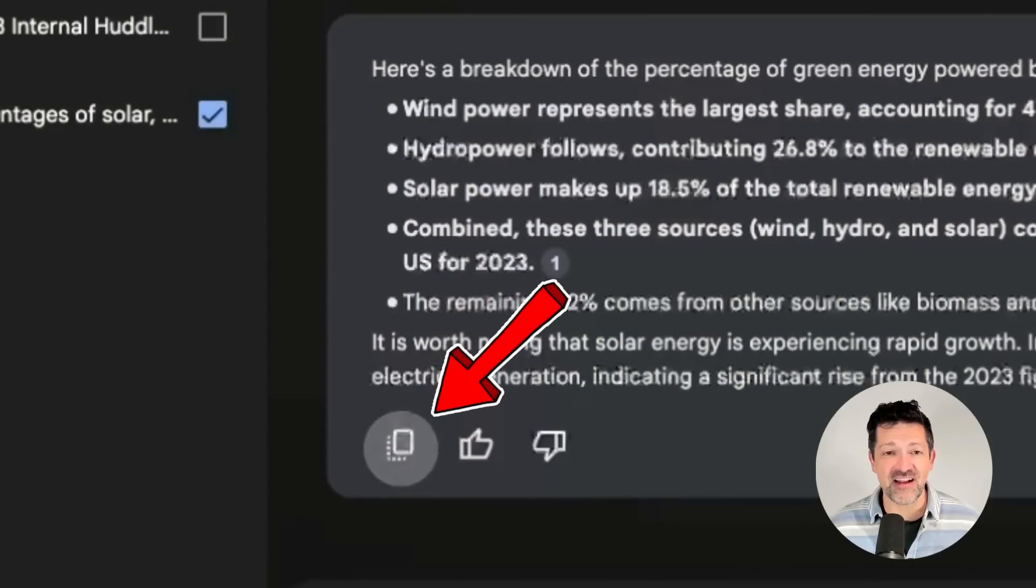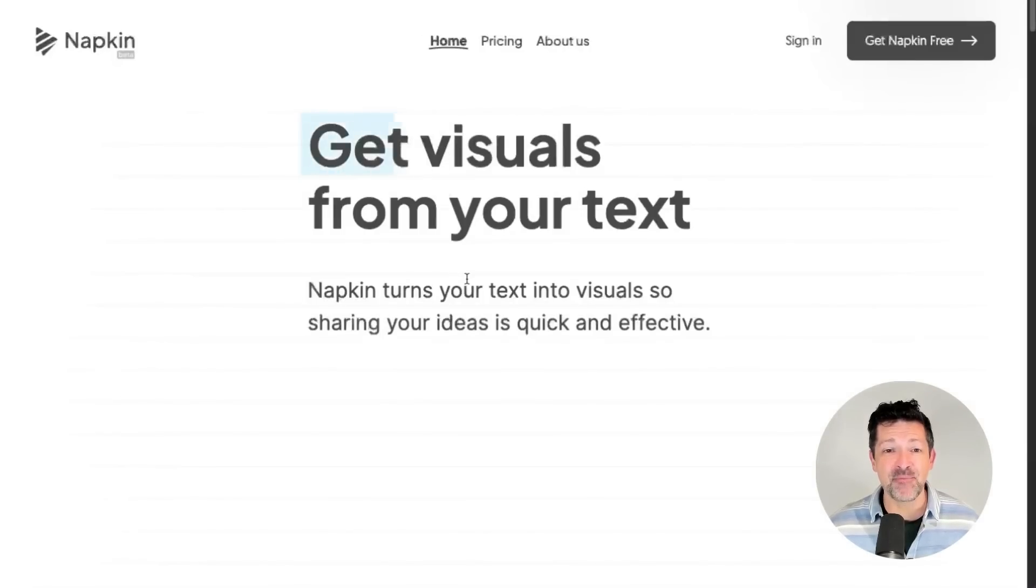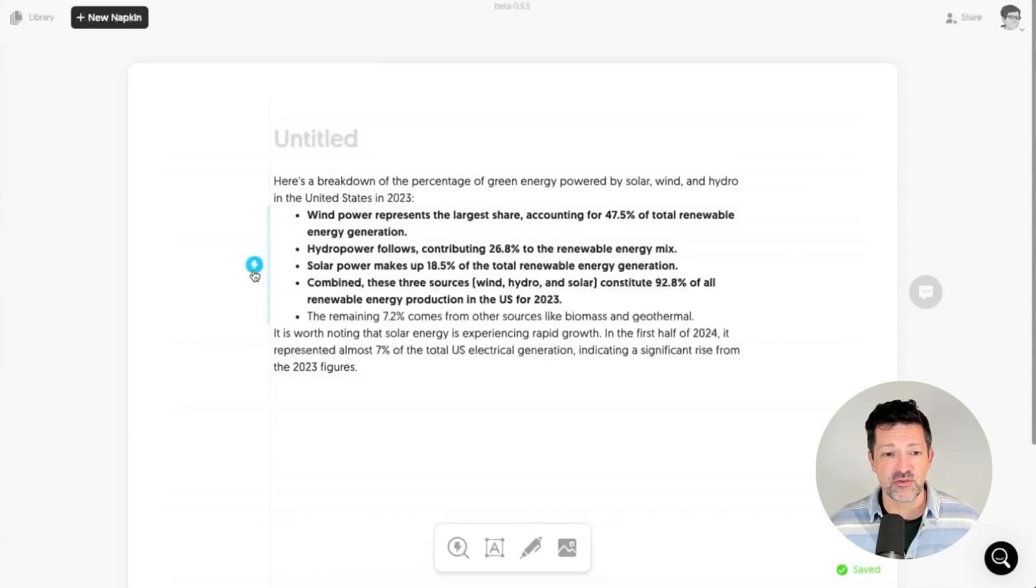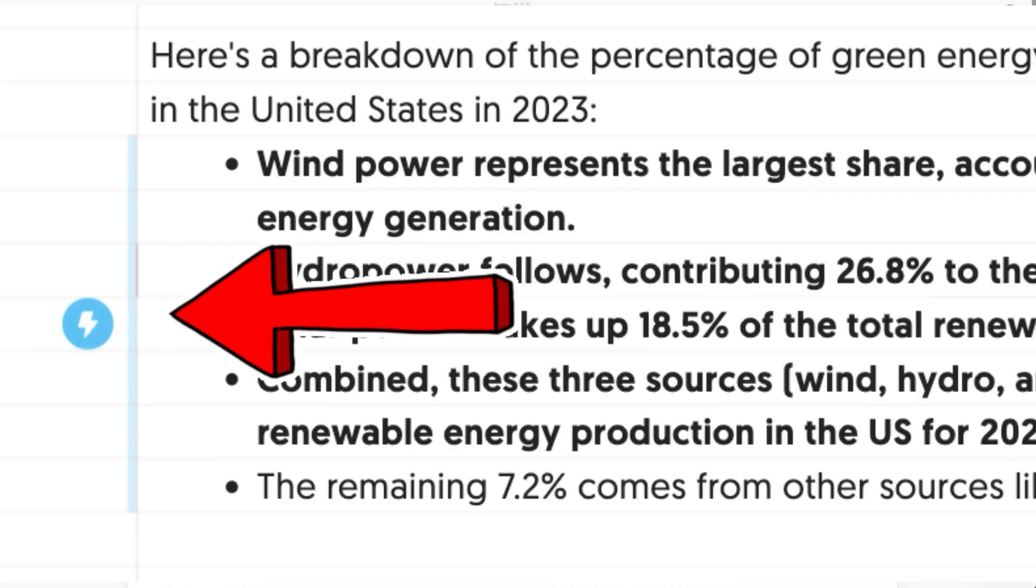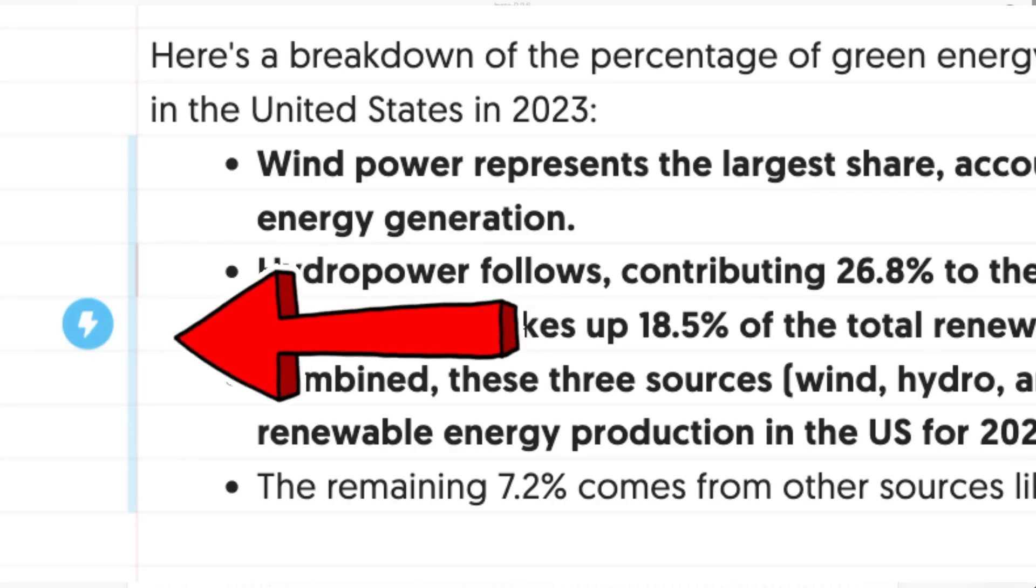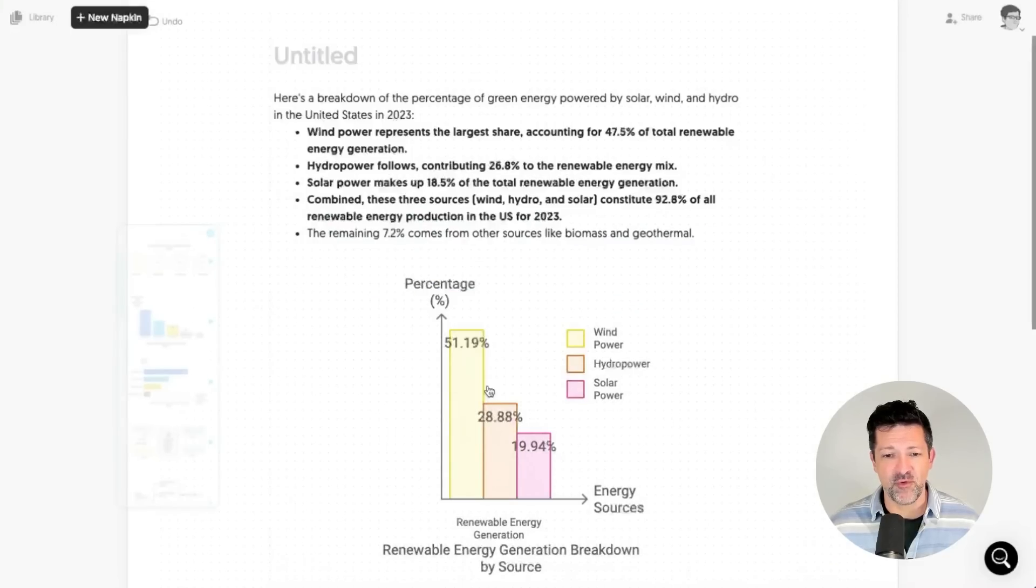I just click on this little icon, I open up Napkin AI, paste it in, scroll over, click this little icon, and bam, we have this graphic.